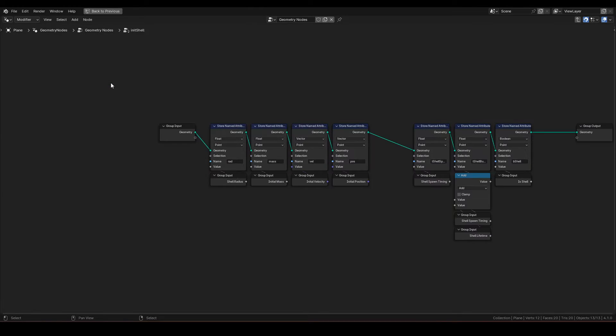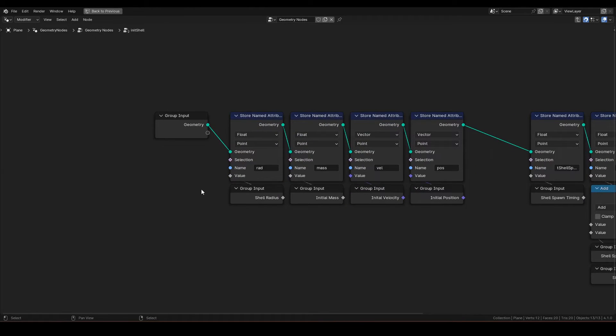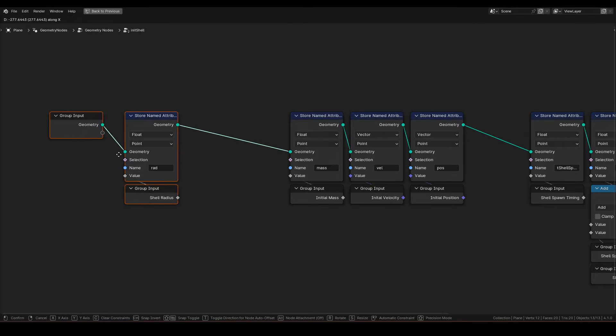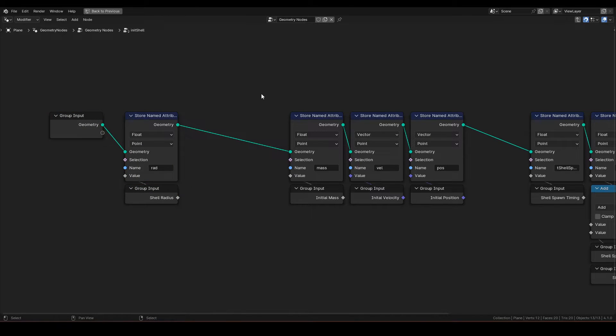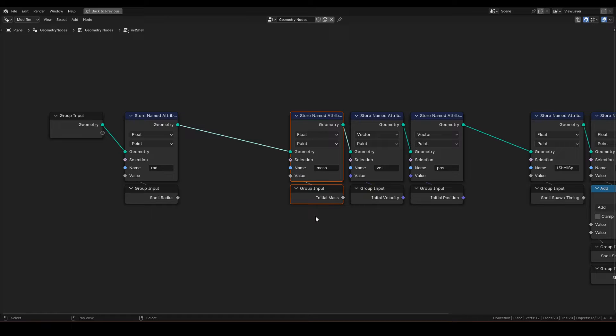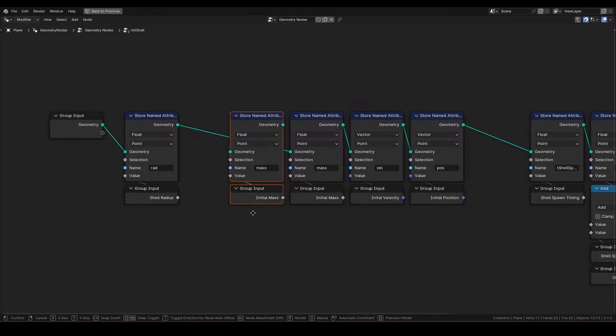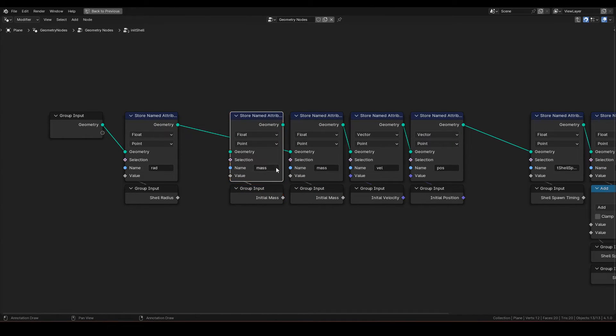First, let's add another attribute in init shell group. For this, I am just going to duplicate the mass store named attribute, and just change the name to mass init.